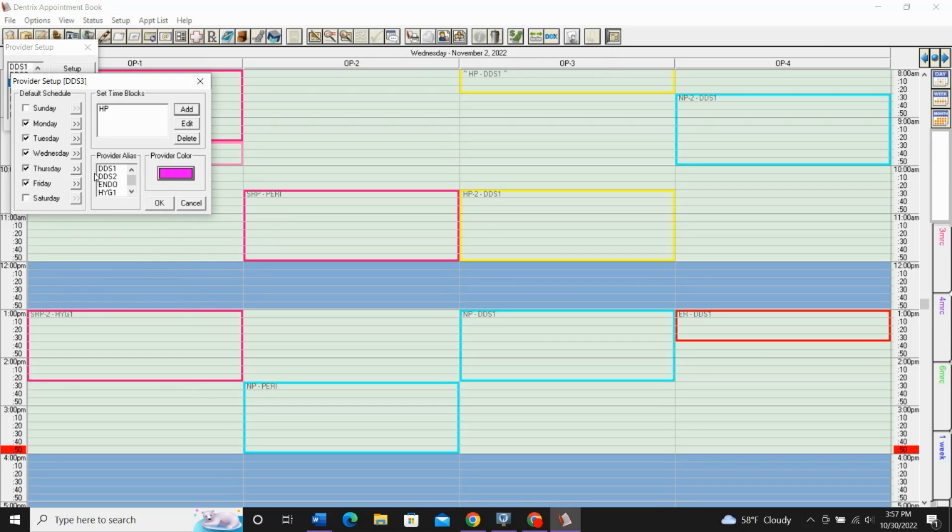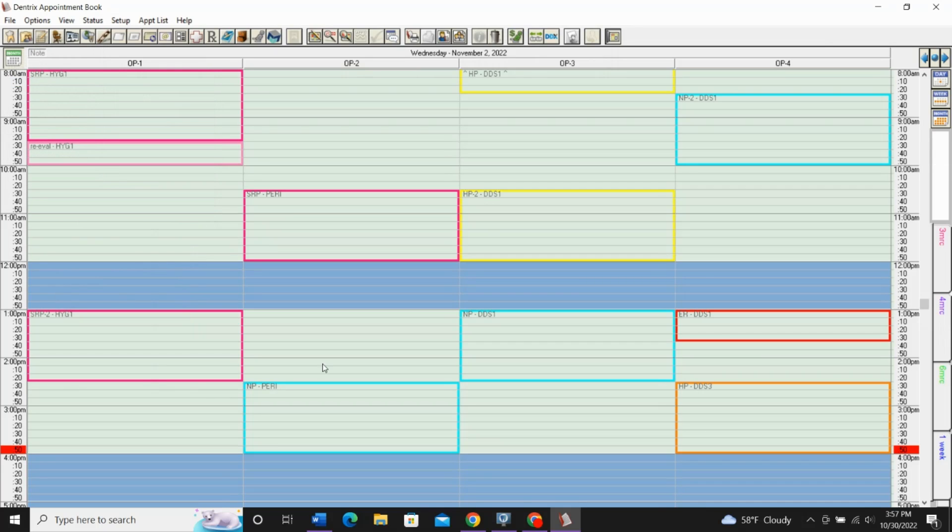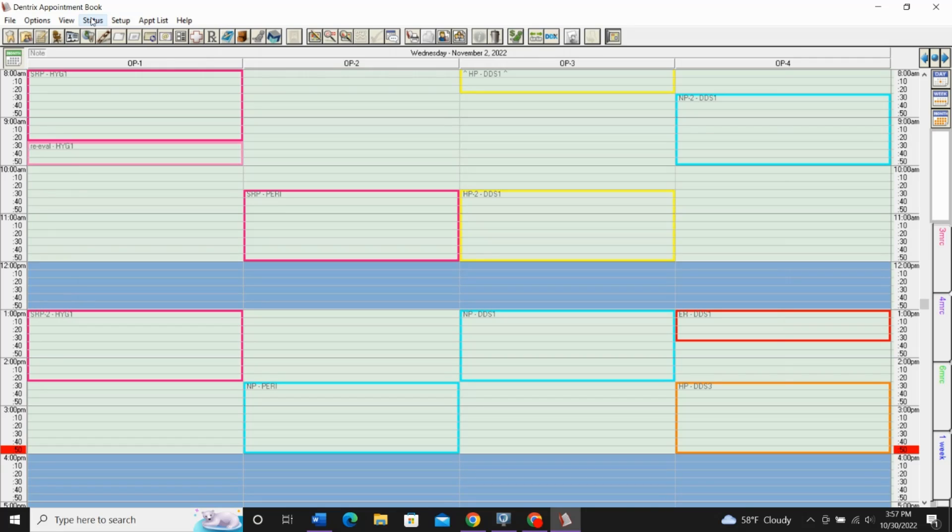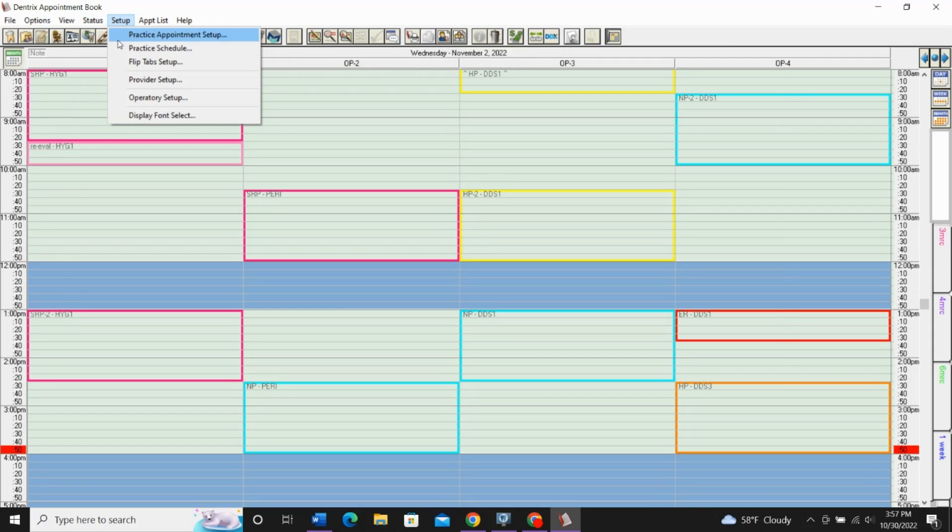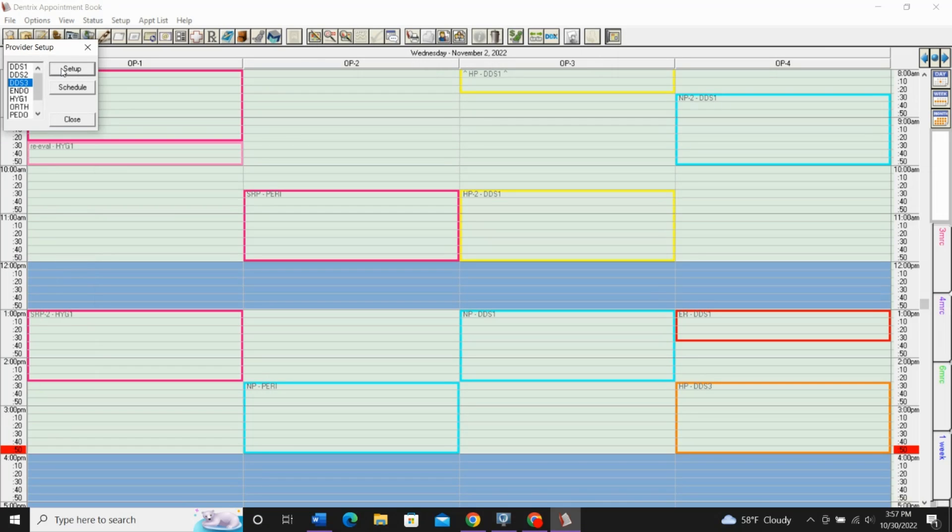Pretty straightforward as far as setting up time blocks. Once you click OK and close out of here, you'll see that time block appear. The biggest thing is just going in and setting all the parameters for how you want it to exist for your practice. It can be a little time consuming to get it all set up, but once it's set, it's in there, and you don't have to worry too much about anything else.